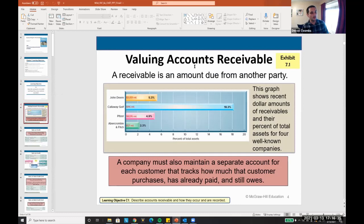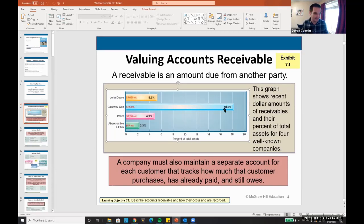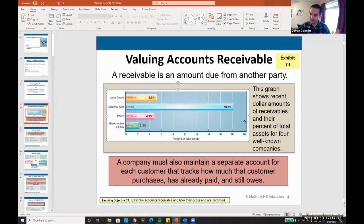How do we value accounts receivable? A receivable is the amount due from another party. This graph shows the dollar amount of receivables and the percent of assets for well-known companies. Pfizer has 5% of its assets as receivables; Callaway Golf is 18%. Most balance sheets show 1–10% of assets as accounts receivable — meaning a billion-dollar company might have $100 million of receivables. This is a really high-impact item.